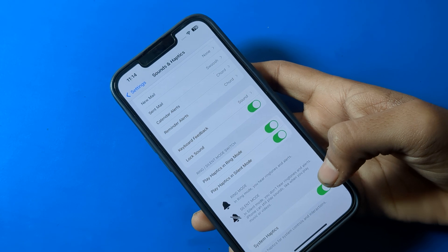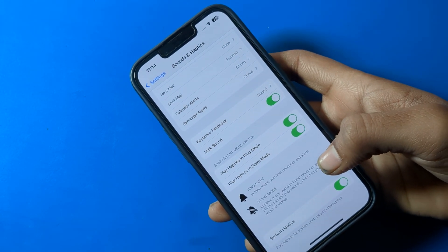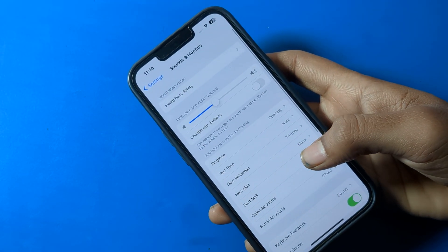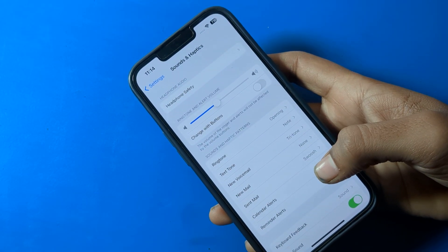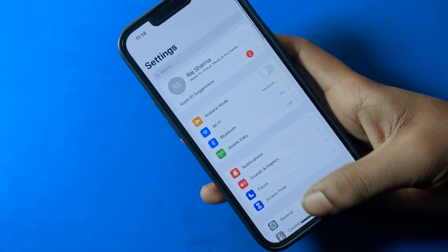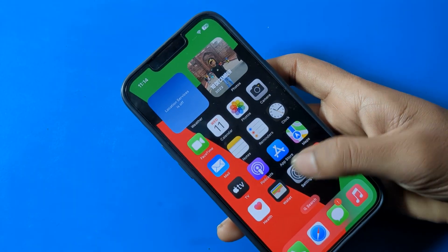You can also turn the system haptic on or off from here. So that is how we can set the ringtone in an iPhone device. Thanks for watching — I hope you understood how to set a ringtone in iPhone.